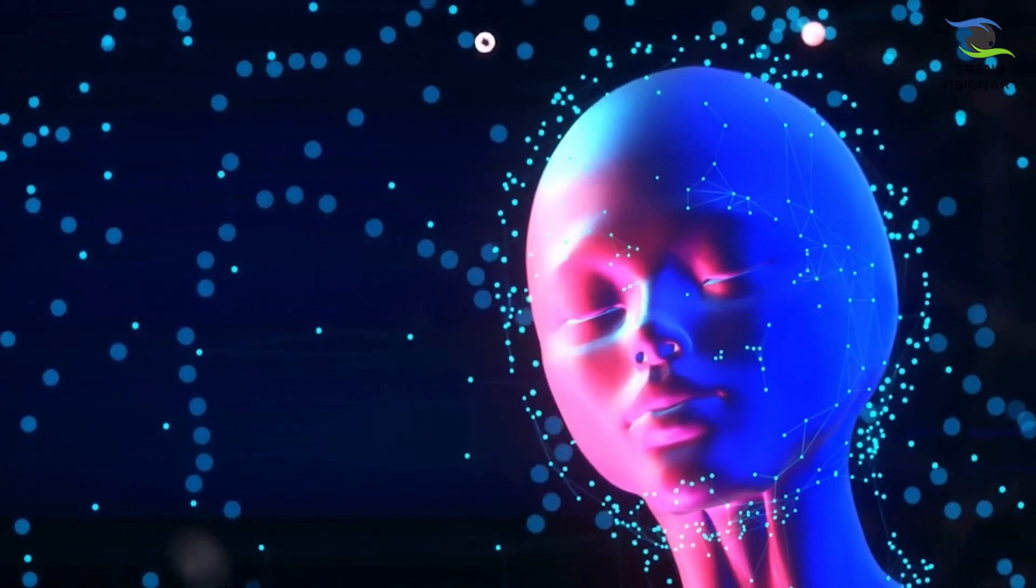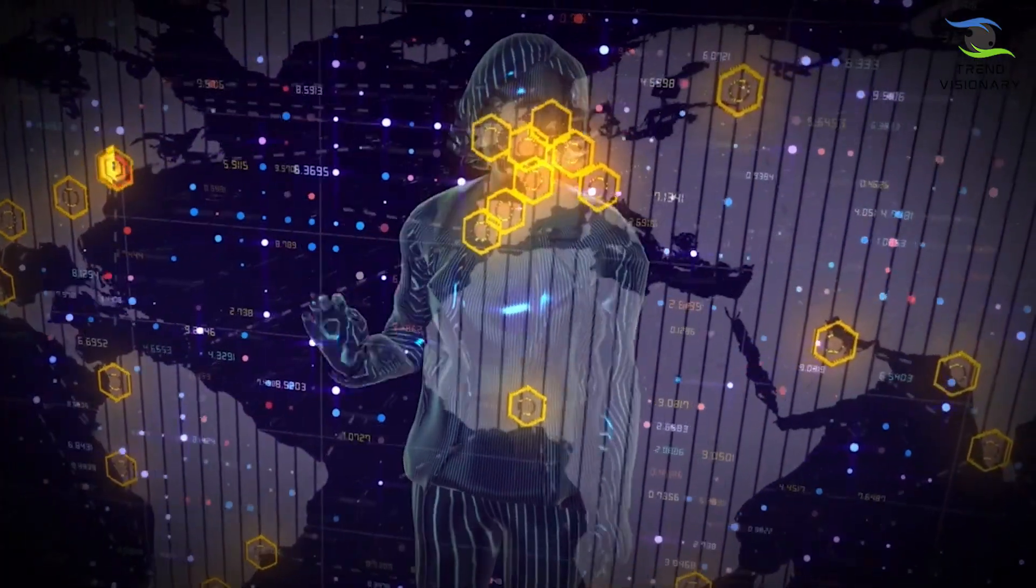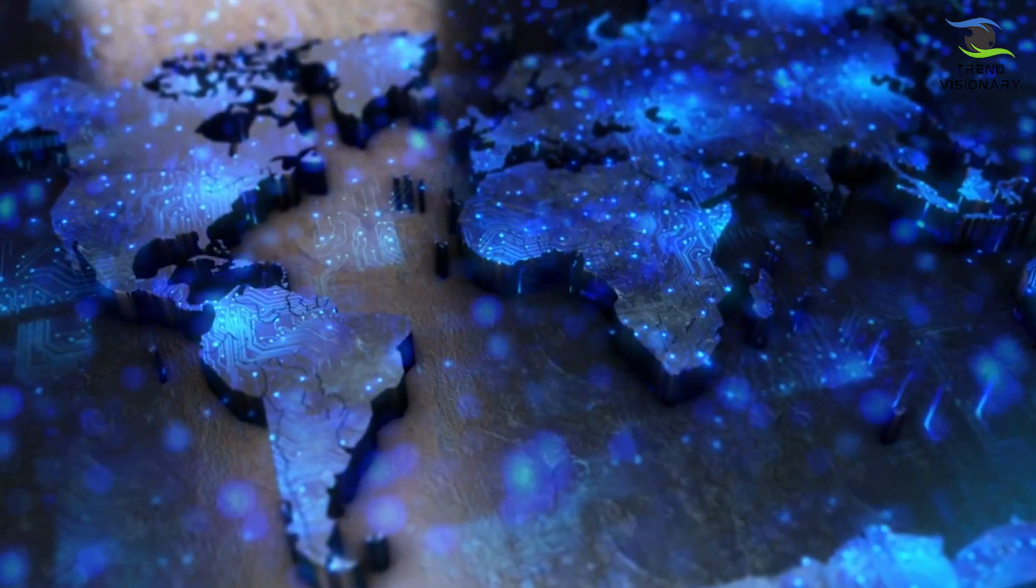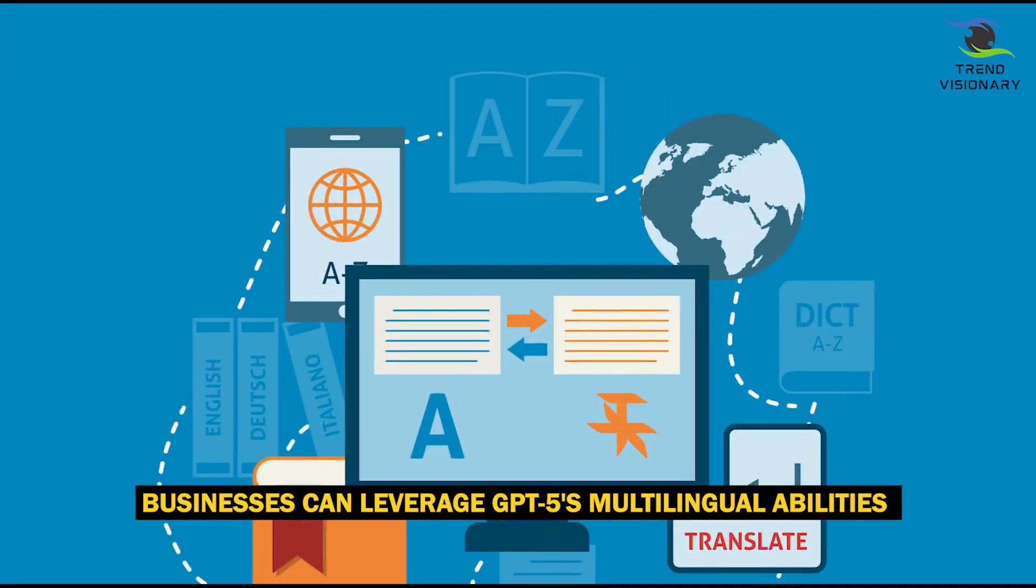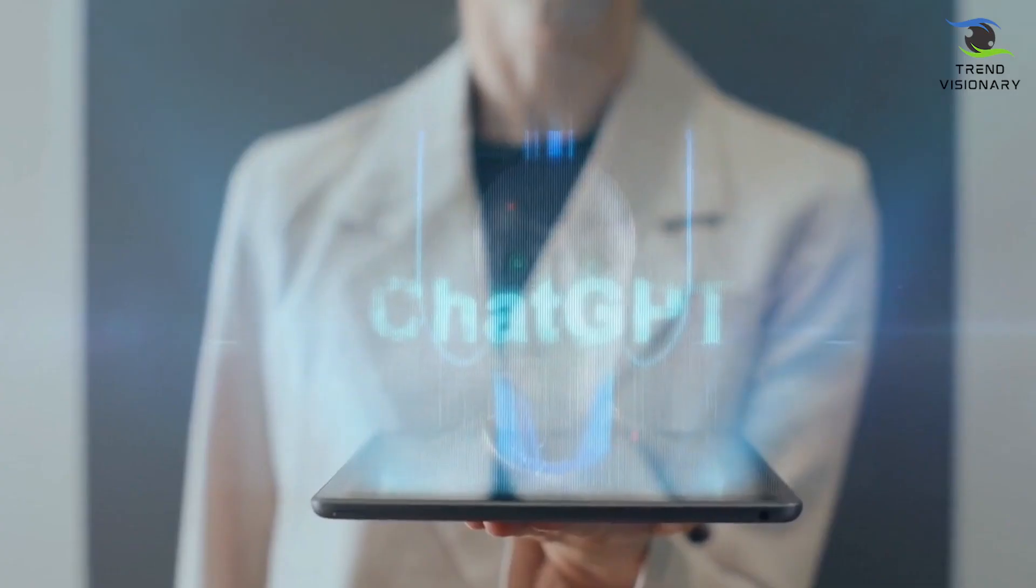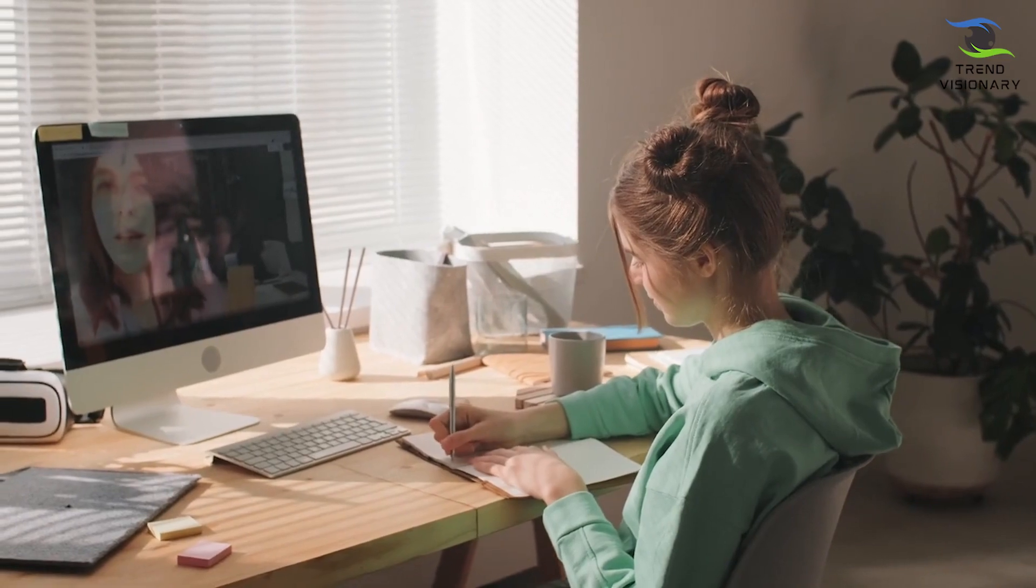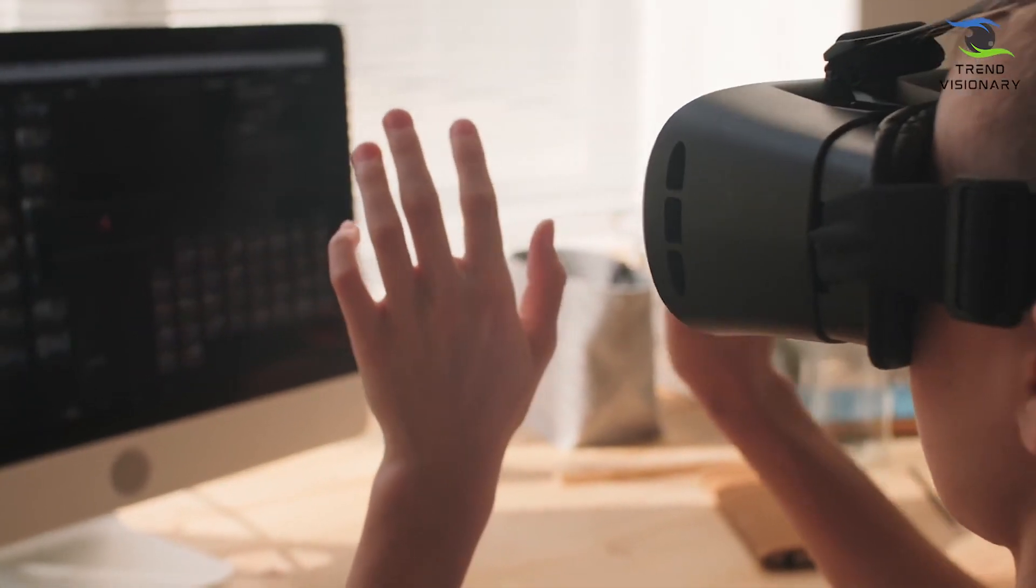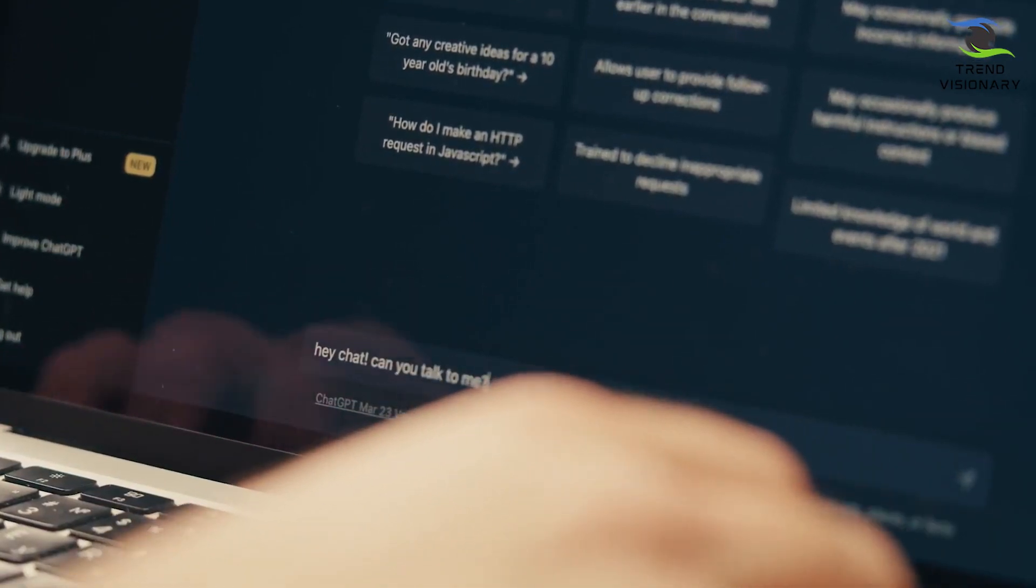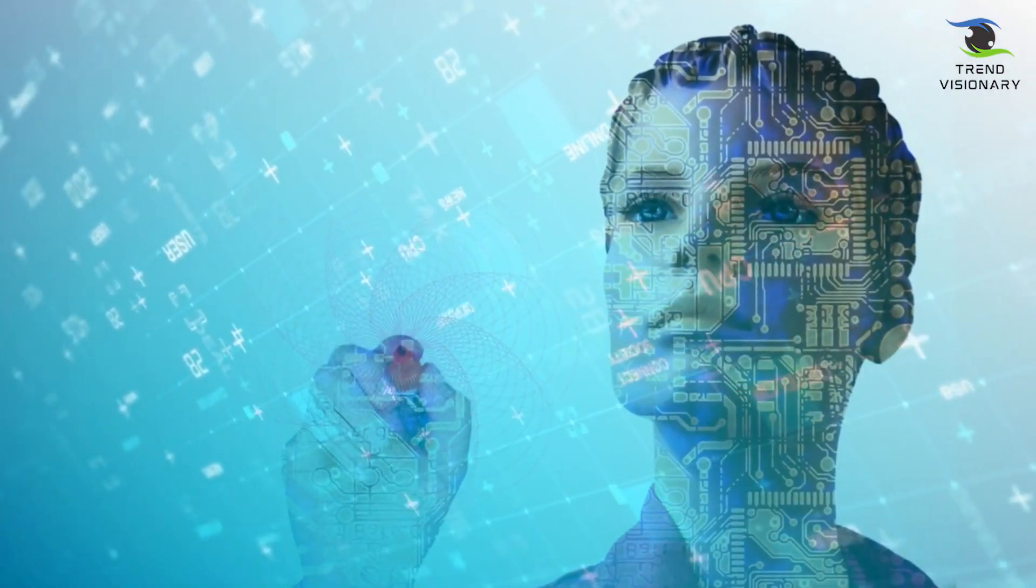This multilingual prowess brings unparalleled benefits, especially in a world where communication and collaboration transcend borders. Businesses can leverage GPT-5's multilingual abilities to connect with international customers and provide support in their native languages. Educational institutions can also benefit greatly from GPT-5's multilingual capabilities, offering personalized learning experiences for students from various linguistic backgrounds.